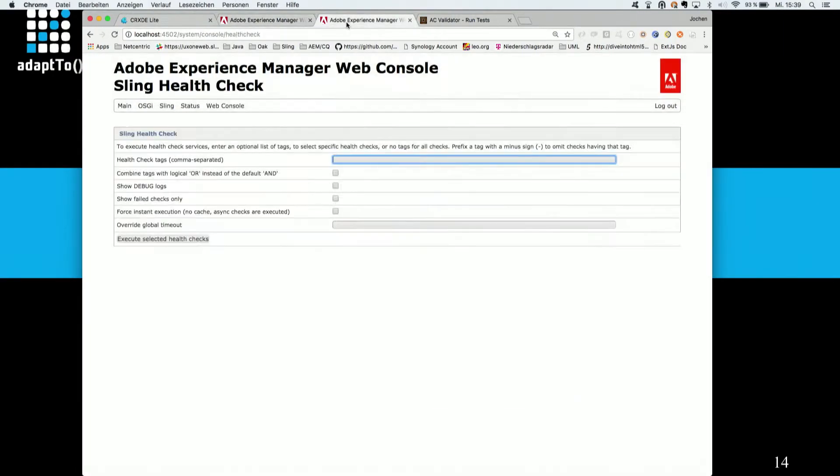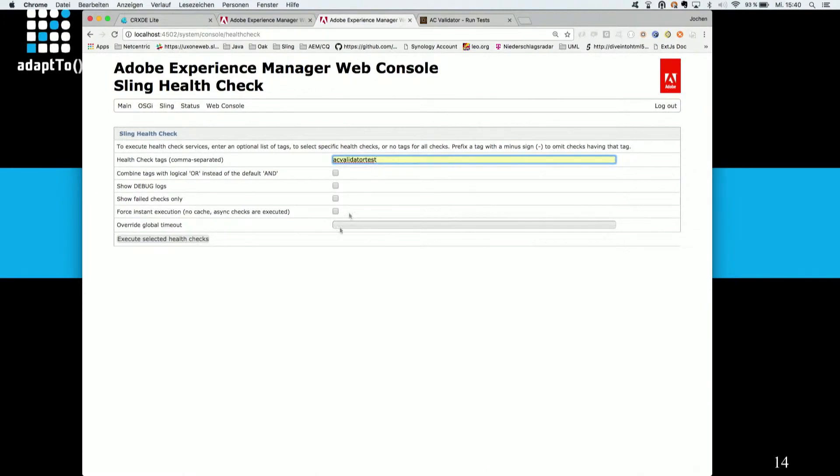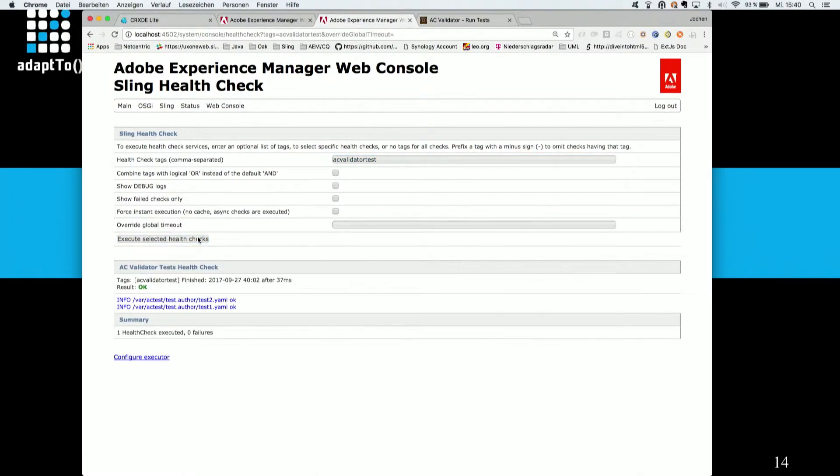Now let's quickly go to the health check. I already prepared a tag for this. Let's execute the check and you can also see information, the information that both test files were executed successfully.